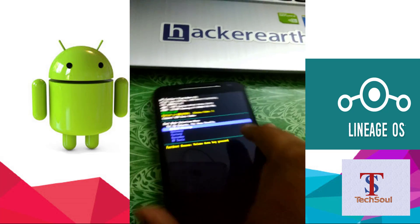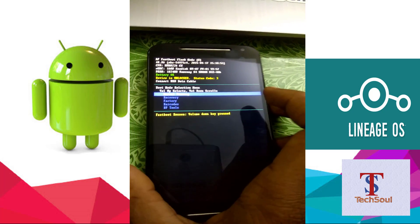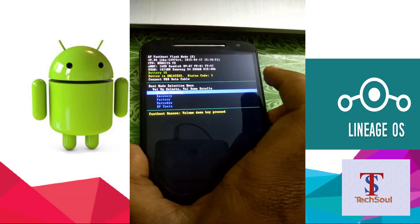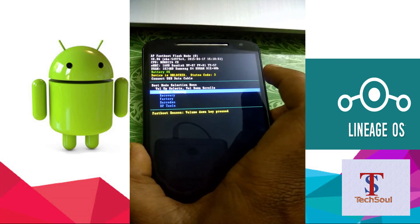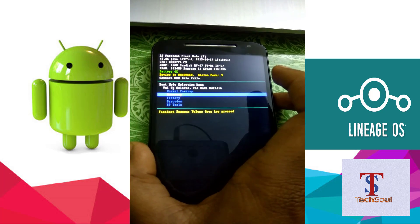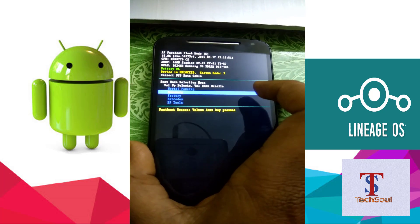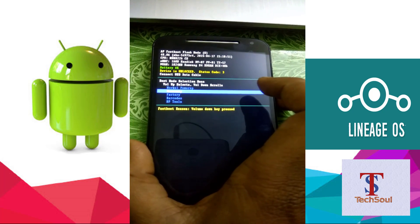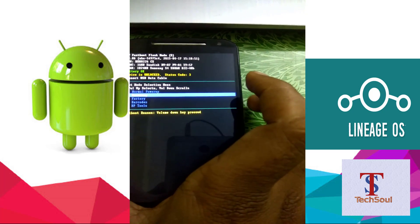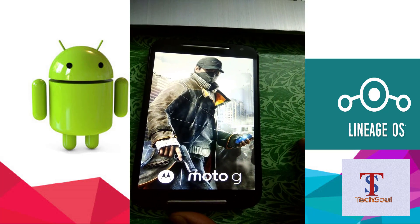Here we go — fastboot mode has opened. Press the volume down button to navigate up and down, and the volume up button to select. Navigate to 'Recovery'. Since I have already unlocked my bootloader — you can see 'device is unlocked' — and I have TWRP recovery installed, I will press volume up to select recovery.